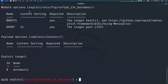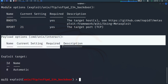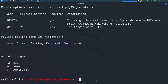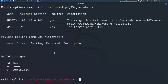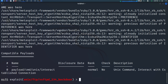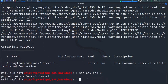We need to set the remote host — that is the RHOST, the target host. Let's set our RHOST to our Metasploitable 2 IP: 192.168.0.103. If we check options again, you can see that RHOST is now set. Now let's look at the payloads we can use with this particular exploit by doing 'show payloads'.